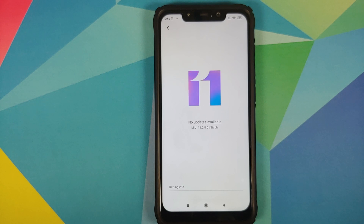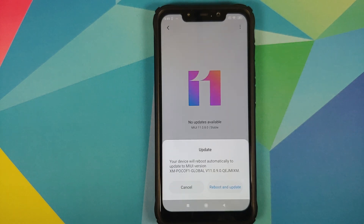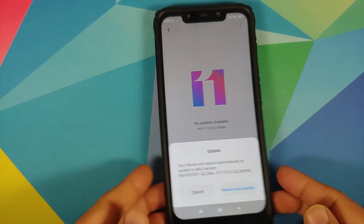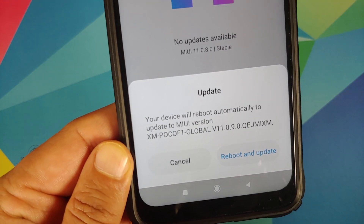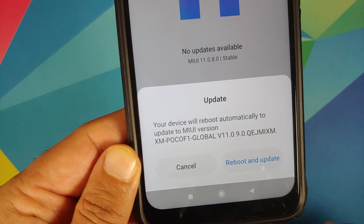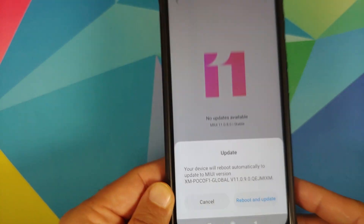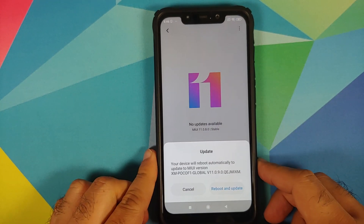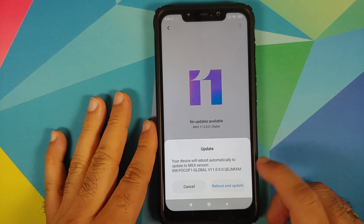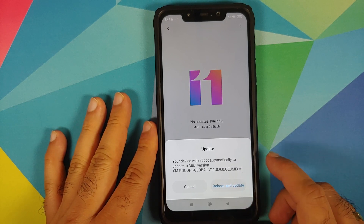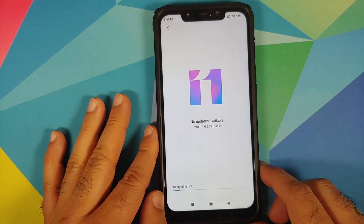At this point, the phone connects to Xiaomi's servers — so you need an active internet connection — and then it decrypts the file. The device is telling me that the phone will automatically update to 11.0.9.0, and I did not get a data loss warning, so there will be no data loss. I'll select 'Reboot and Update' and the file is being decrypted.